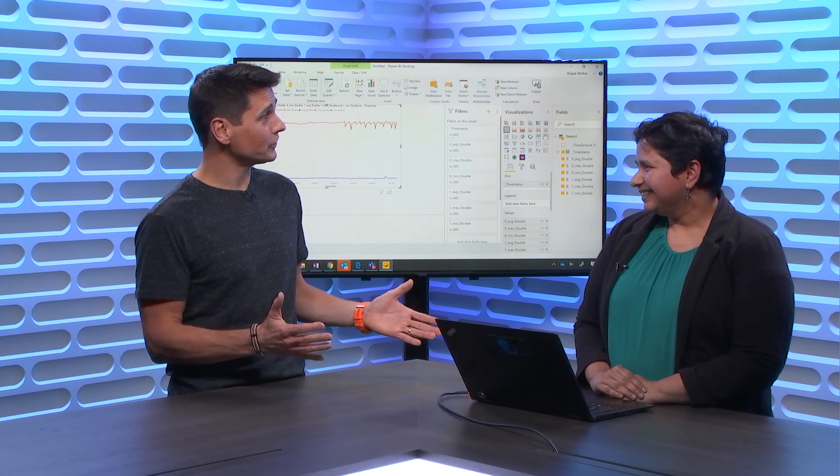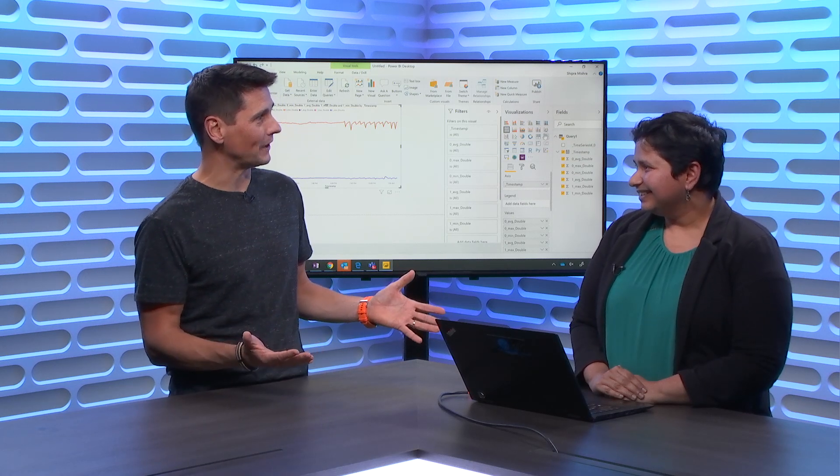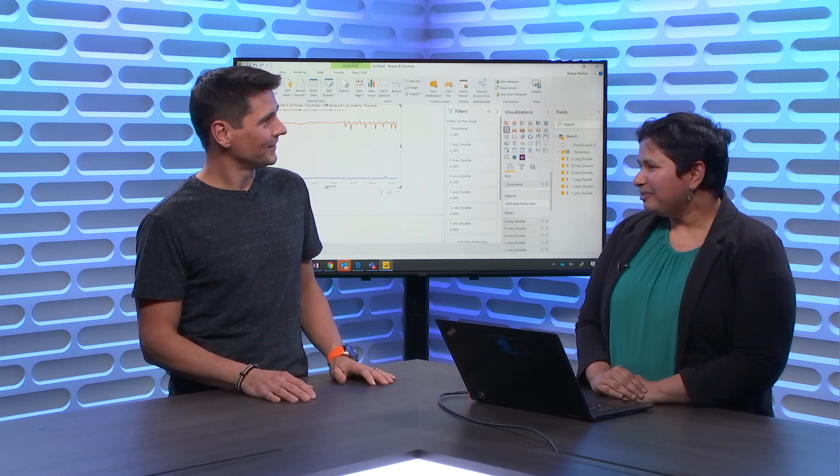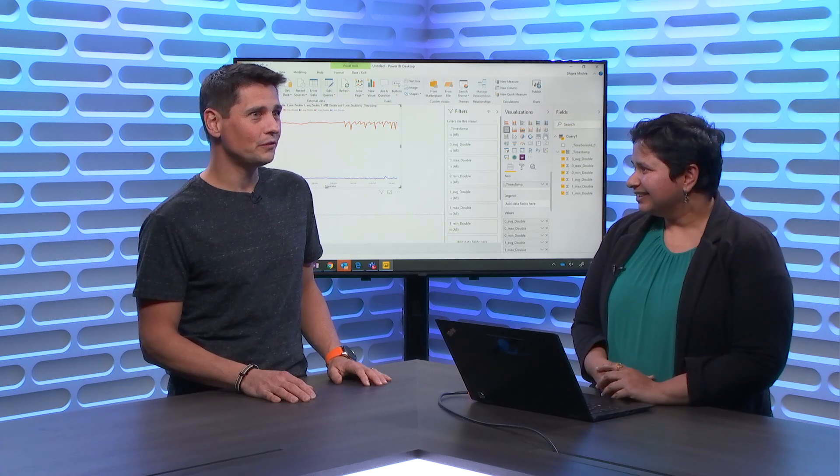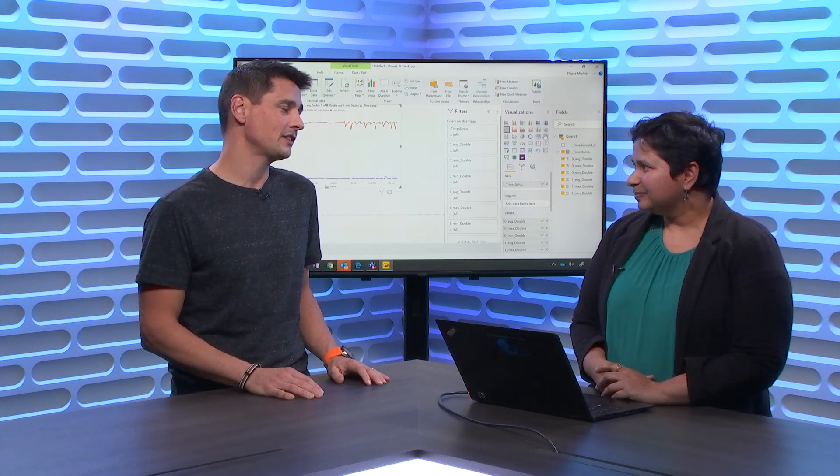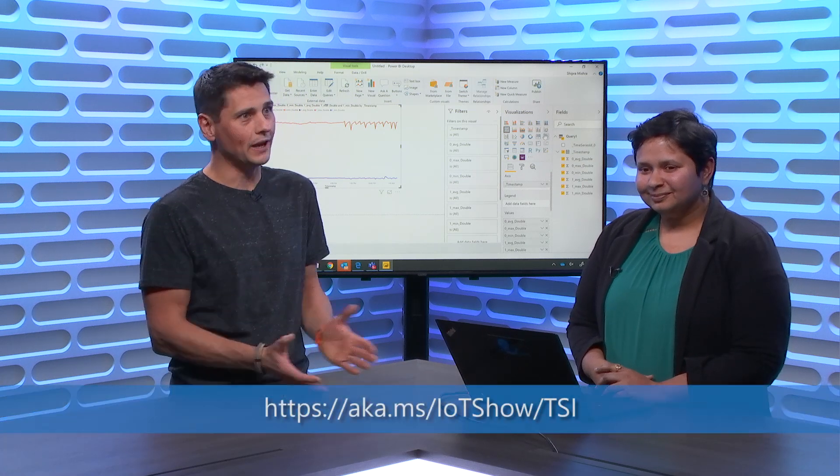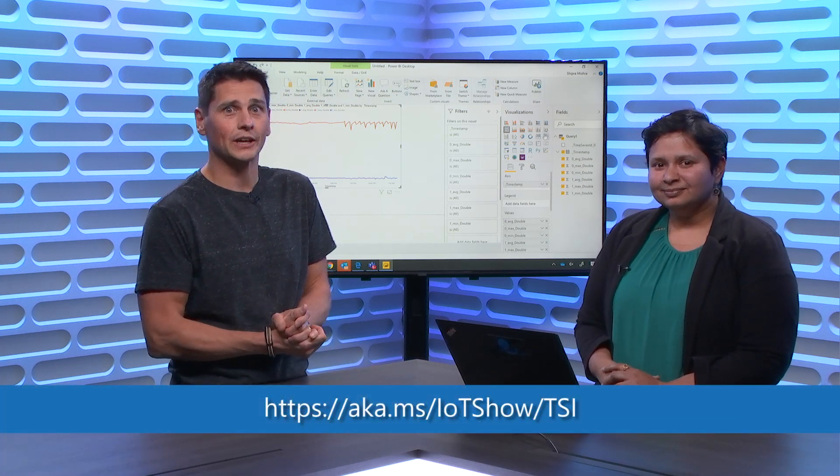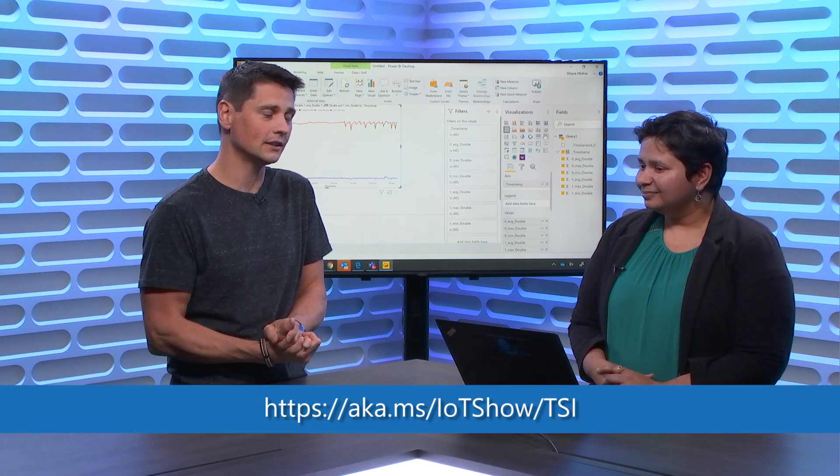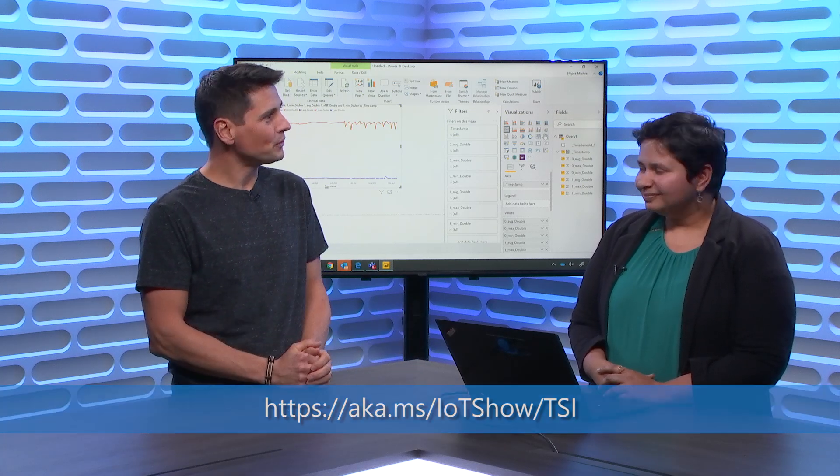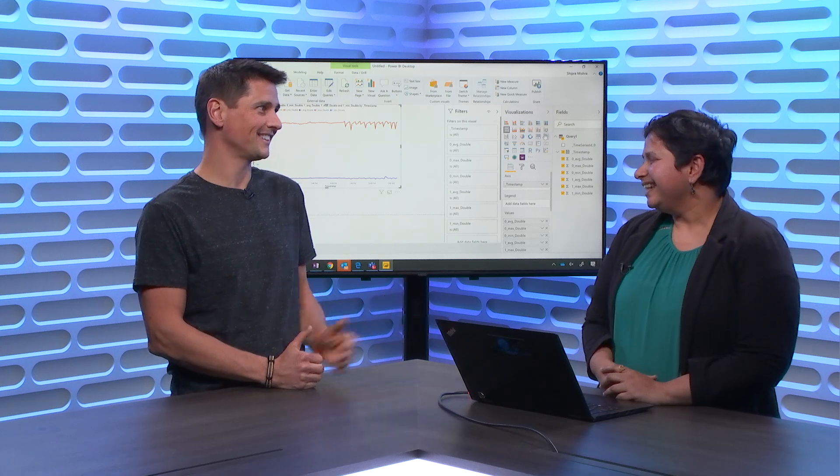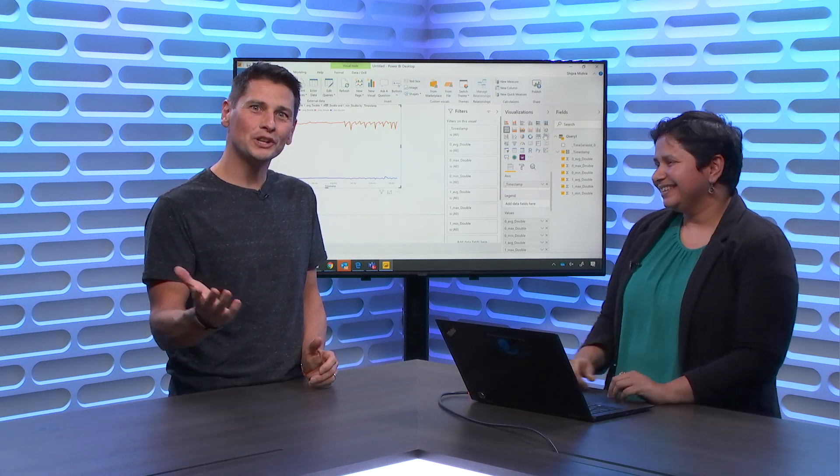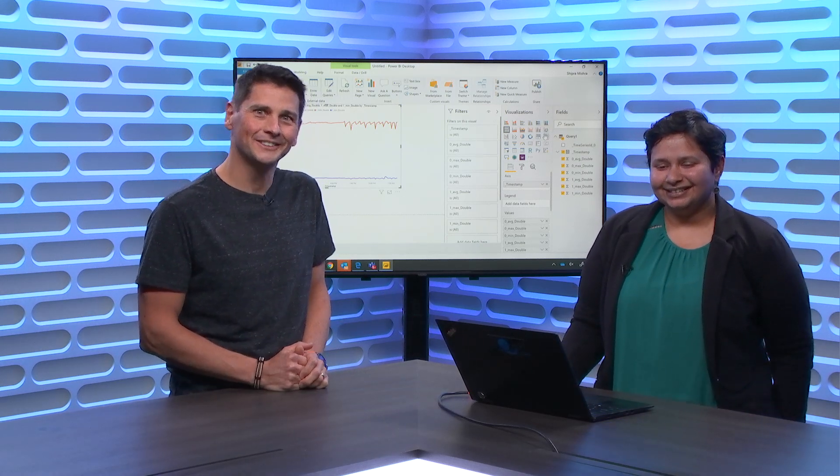Thanks Shipra. That's a lot of features that you just talked about. We are very excited about it and we want people to try it out. If you guys want to learn more about TSI and the latest features you can go to aka.ms/iotshow/tsi like Time Series Insights. Shipra, it was great to have you on the show. I hope you're going to come back. Thank you. Thanks, Olivier. Thanks for watching the IoT Show. See you soon.